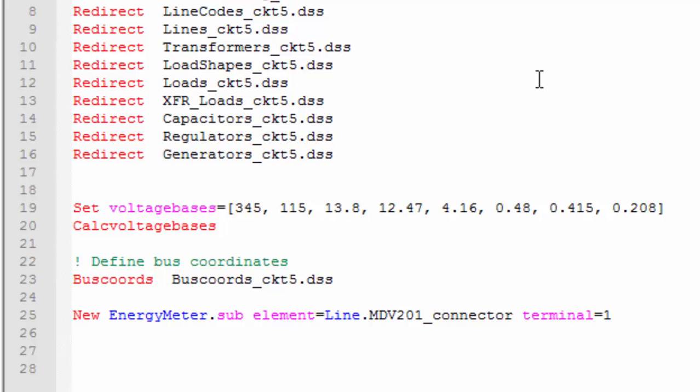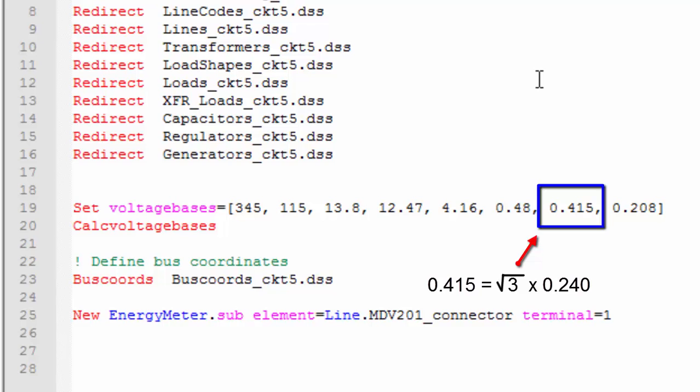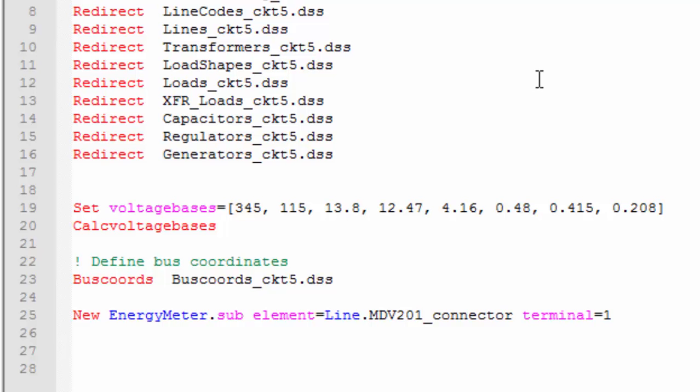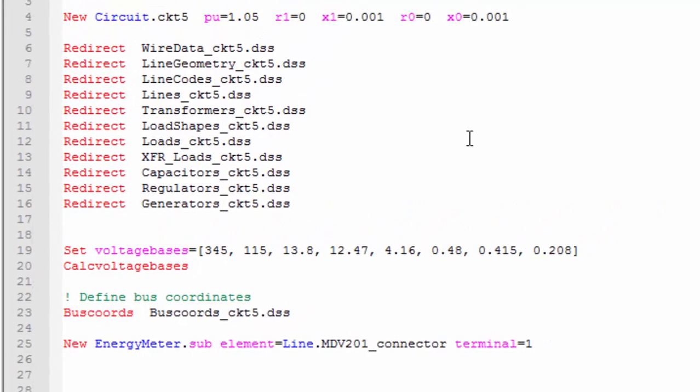Remember that the loads have been defined as 0.24 kV line-to-ground voltage, and the SETVOLTAGEBASES considers line-to-line voltages. Then, we need to define a voltage level equal to 0.24 kV times square root of 3, which is 0.415 kV. For more information about the voltage bases, please watch the voltage bases and solve video.